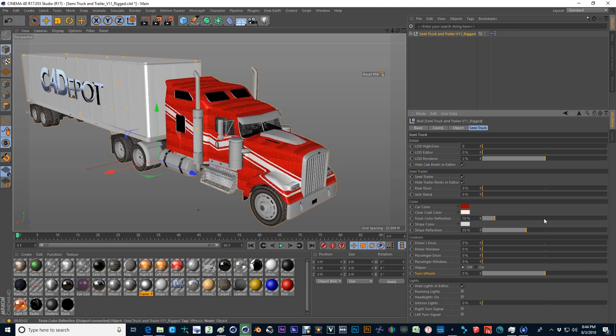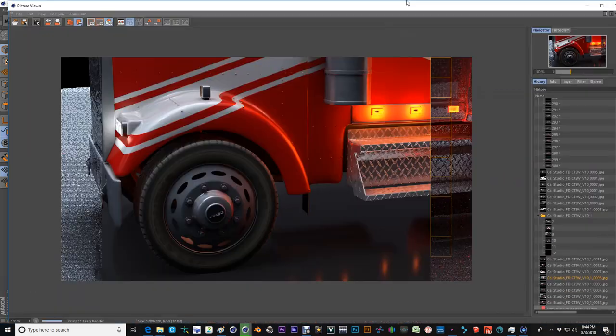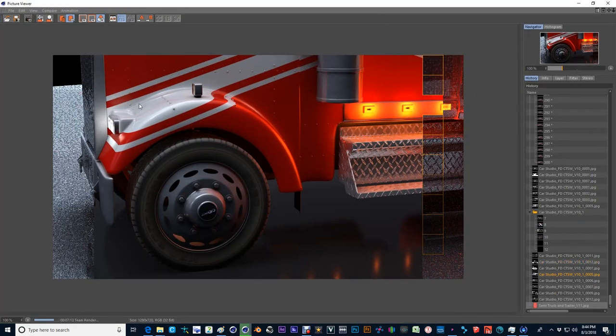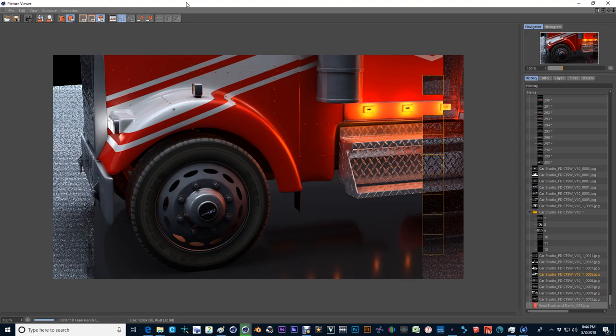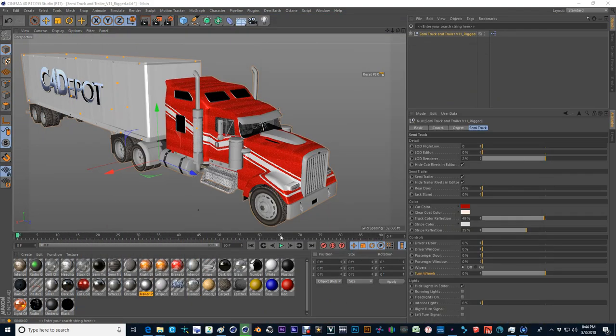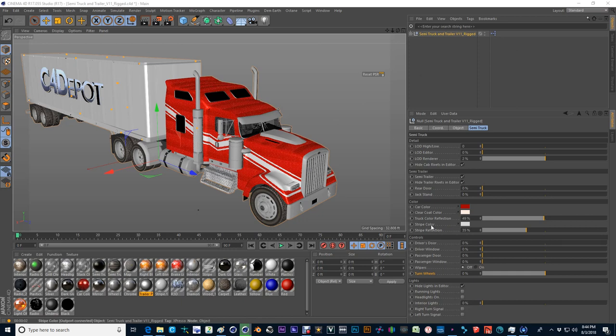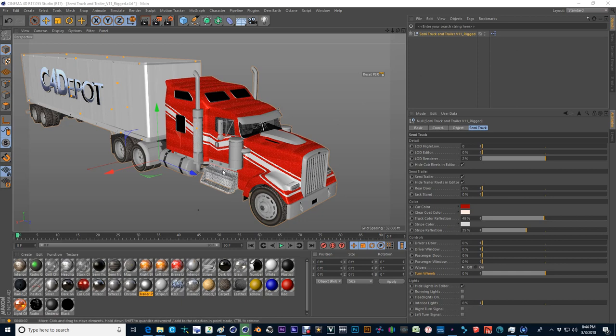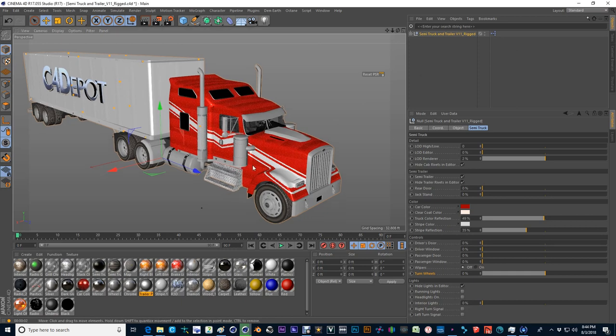And then reflections kind of speak for themselves. As I showed you earlier, this is the reflection at 35% with just an HDRI in the background. It has a nice output. And it doesn't seem to be overloading the system whatsoever.